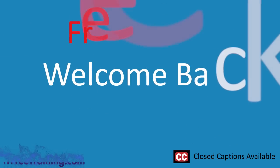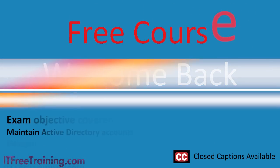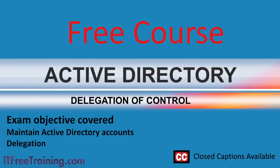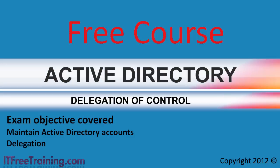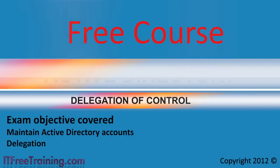In this video from ITFreeTraining I will look at delegation of control. Using delegation in your business allows you to give some administration power to particular users without giving away the keys to the kingdom so to speak. This video will show you how to use delegation of control effectively in your Active Directory environment.